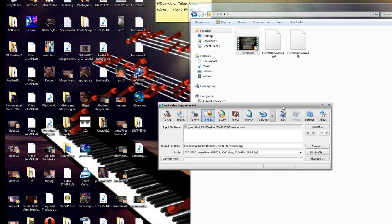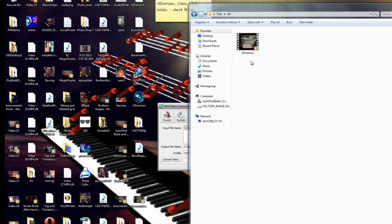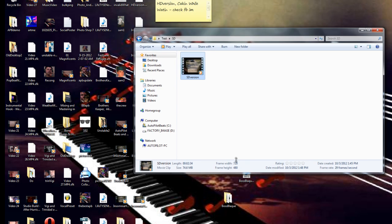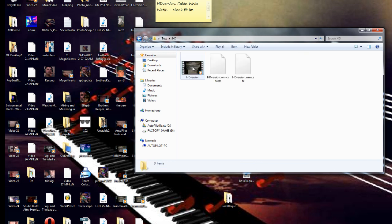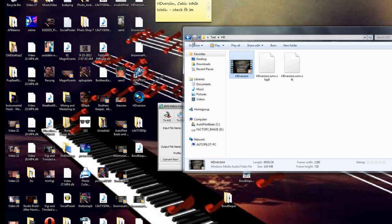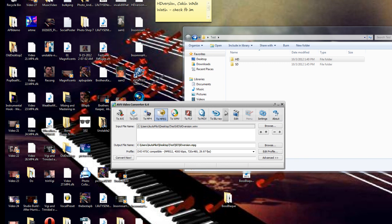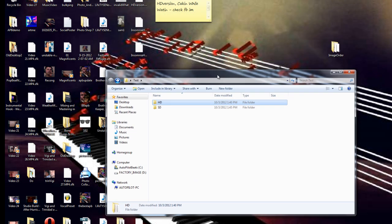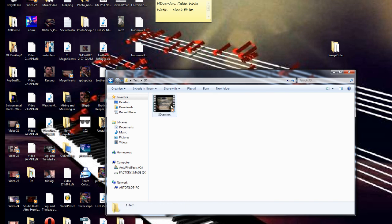Now we got that converted. If we go back into the SD folder you'll see it says 'SD version,' and at the bottom of the Windows 7 window it shows it's down to 74.6 megabytes. If you go to the HD version and click on it, it's 116 megs — so it's a smaller file size, which makes it easier for you to see all your effects in the preview window, especially for those who don't have an i3, i5, or the newer faster machines made for video editing.